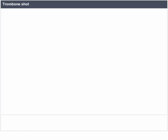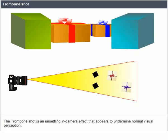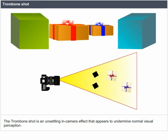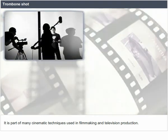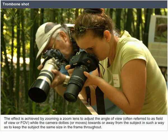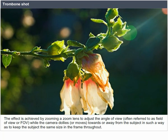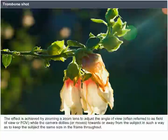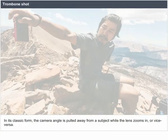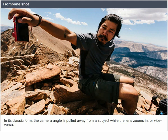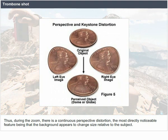Trombone shot. The trombone shot is an unsettling in-camera effect that appears to undermine normal visual perception, used in many cinematic techniques in filmmaking and television production. The effect is achieved by zooming a zoom lens to adjust the angle of view — often referred to as field of view or FOV — while the camera dollies towards or away from the subject in such a way as to keep the subject the same size in the frame throughout. In its classic form, the camera is pulled away from a subject while the lens zooms in, or vice versa. During the zoom, there is a continuous perspective distortion: the most noticeable feature is that the background appears to change size relative to the subject.